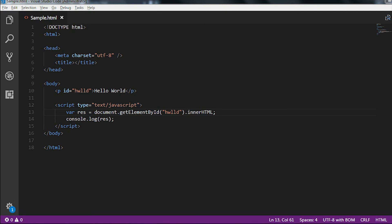By using getElementById we can also update the value of the paragraph, and those things I will explain in my upcoming video. Now let me use getElementsByName.